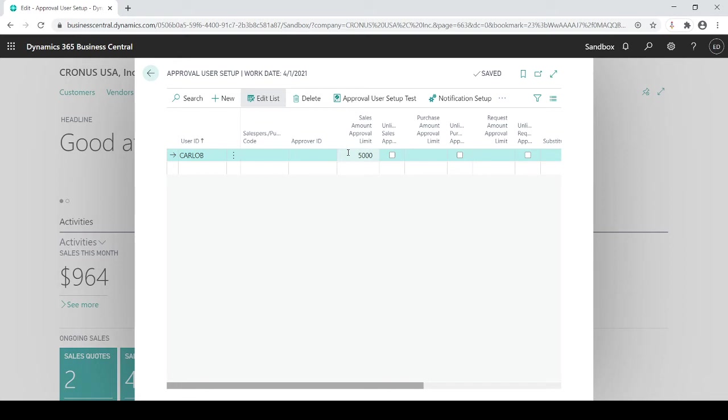But anything over $5,000 then it's going to go through and actually look to send to my approver. Same thing in a purchase amount, maybe on the purchasing side I only have a $1,500 limit. Same concept but this time on the purchasing side.